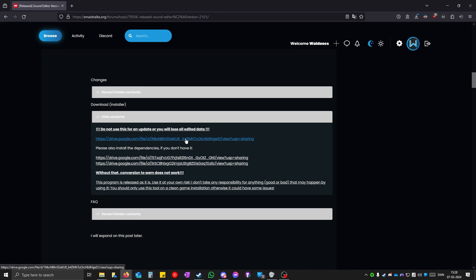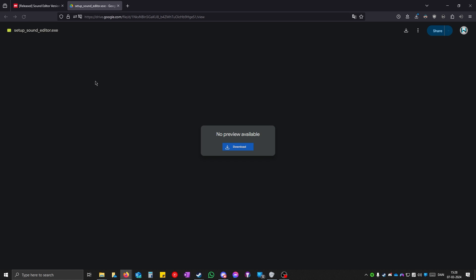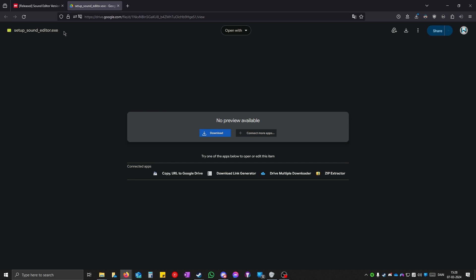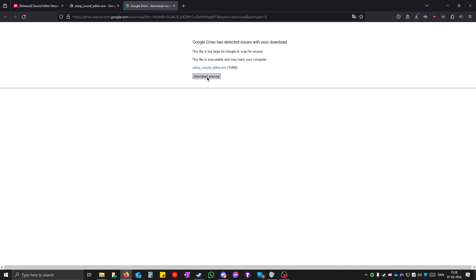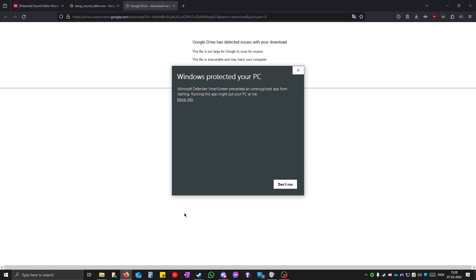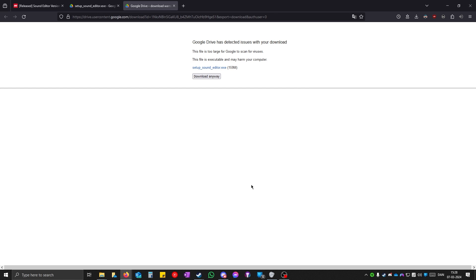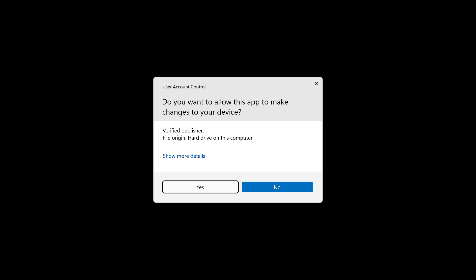Click on the first link. It will say setup sound editor.exe and you download it. Click on download anyway. When you open it up it will say this. You just click on more info and run anyway. When it asks you to click yes or no, you have to click yes.